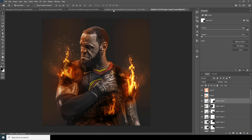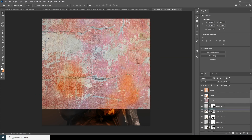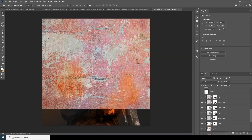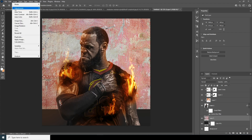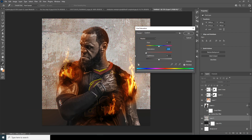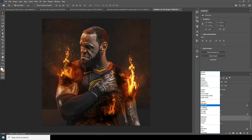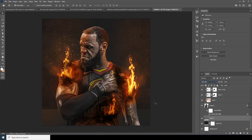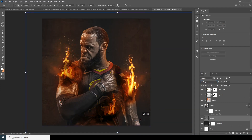Drag and drop the texture layer and keep it all the way to the bottom. Select the layer, go to Image > Adjustments > Hue and Saturation, and drop down both the saturation and lightness. Change the blending mode to Soft Light and use Ctrl+T to position it.